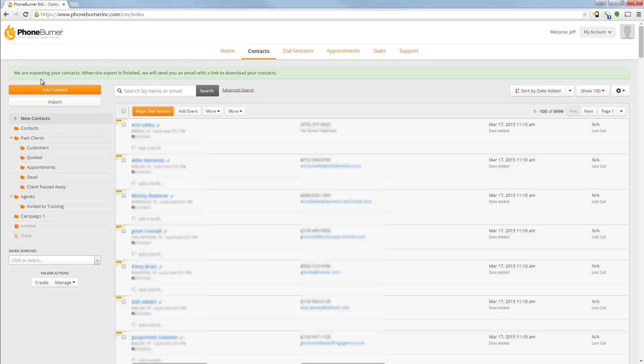The reason why we do this is that some people have hundreds of thousands of contacts in their accounts and it just doesn't work out right to do a web download. And so we do a batch export in the system.